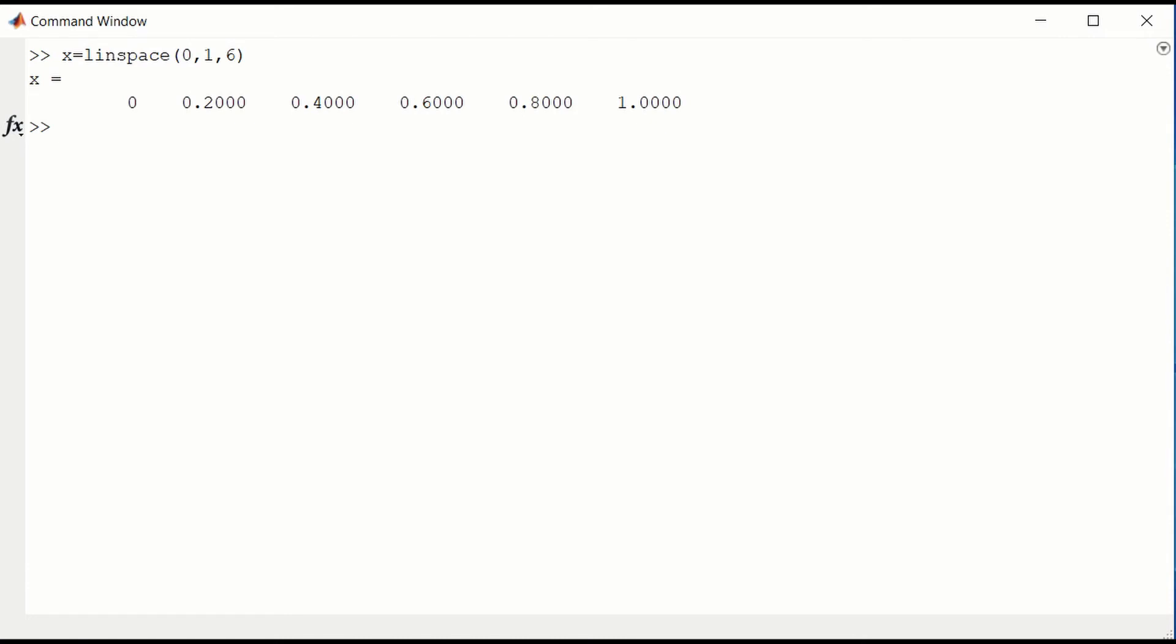Another way of doing that, we could have said x equals 0, go up by 0.2, and end at 1. That also generates a row vector of the same type. So one of them tells you how many points, the other tells you the spacing between points. Sometimes one or the other is convenient.